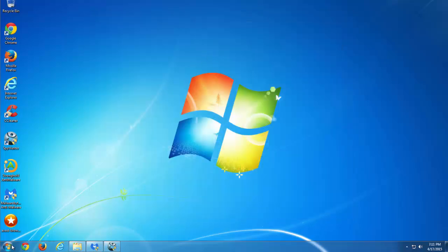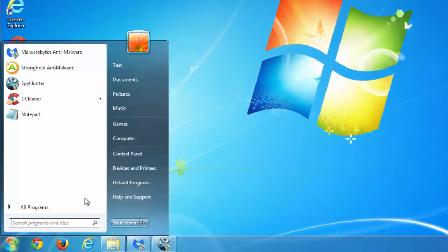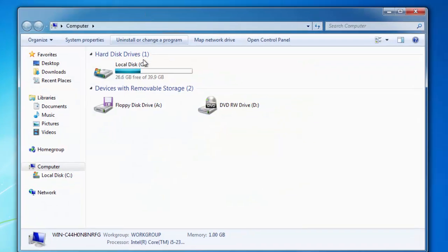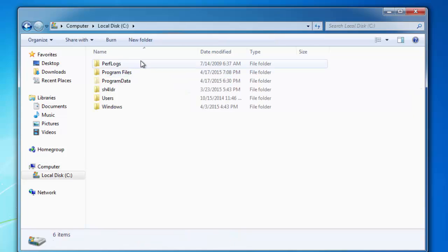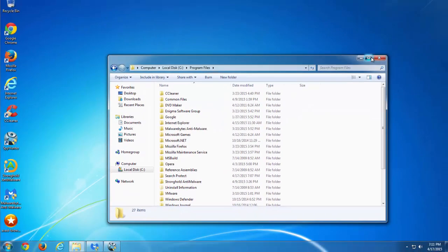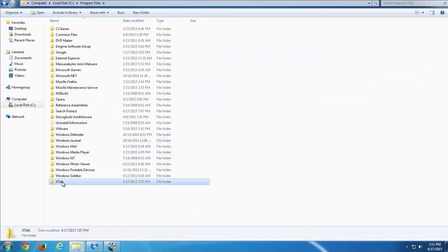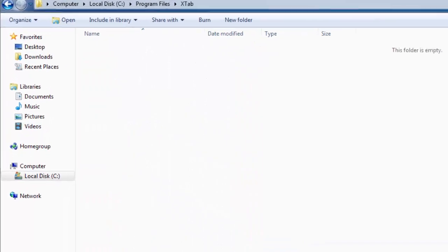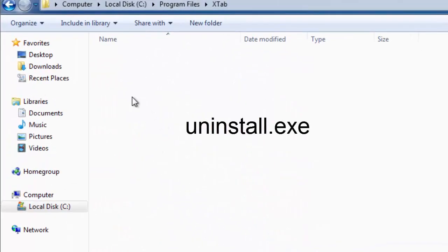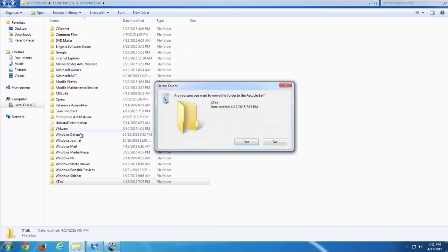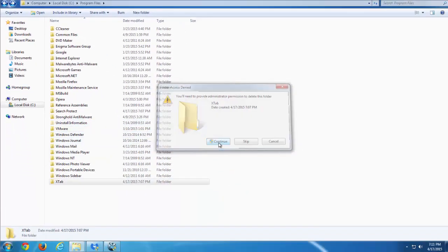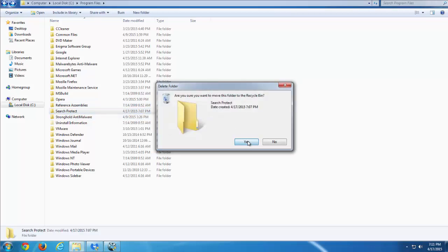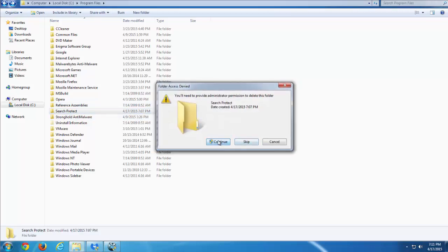The first thing you should do when starting removing delta-homes is to go to your C drive program files and find a folder called Xtab or Search Protect. You should locate this folder, open it and run uninstall.exe file. This will remove a program called Xtab or Search Protect that will not allow you to remove initial Delta Homes Hijacker.